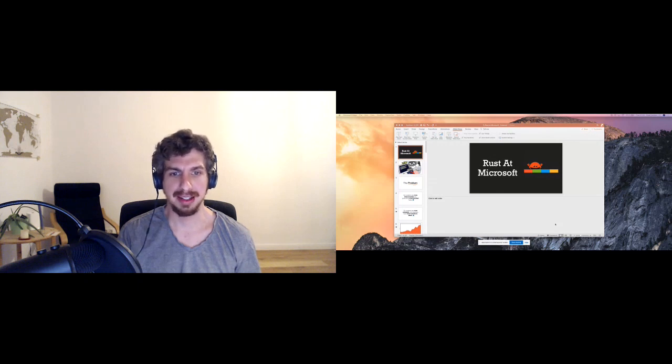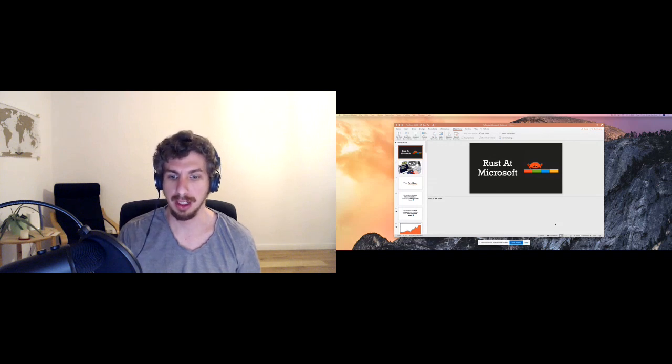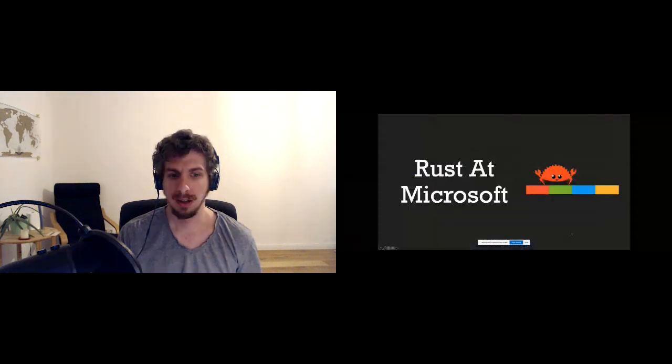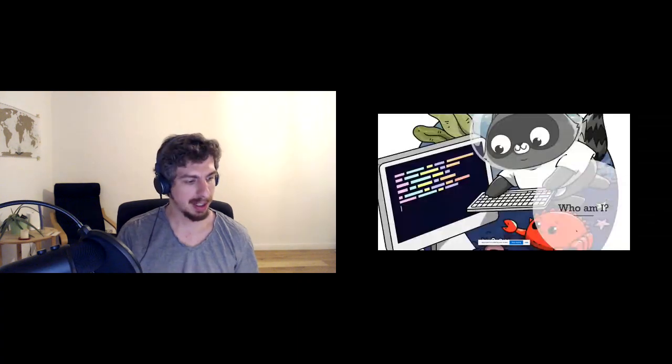Good evening to everybody, and good afternoon, good morning, and good night depending on where you are in the world. We're going to get started. Today I'm going to be talking about Rust at Microsoft. Rust the programming language — the cute little crab running around, their name is Ferris. That's the mascot of Rust. Ferris will be guiding us on our journey while we talk about Rust at Microsoft.